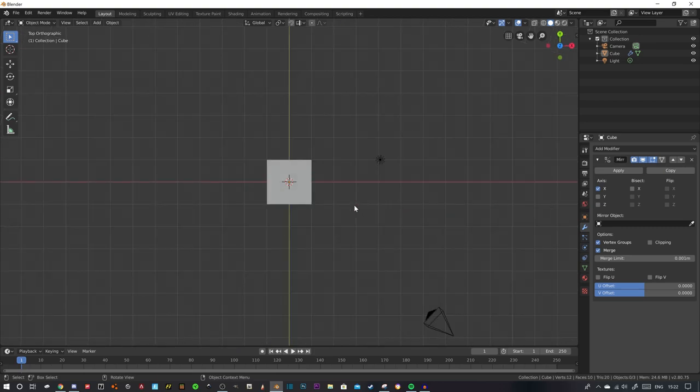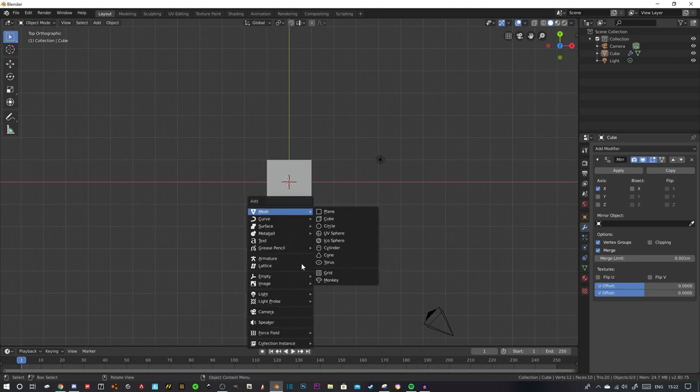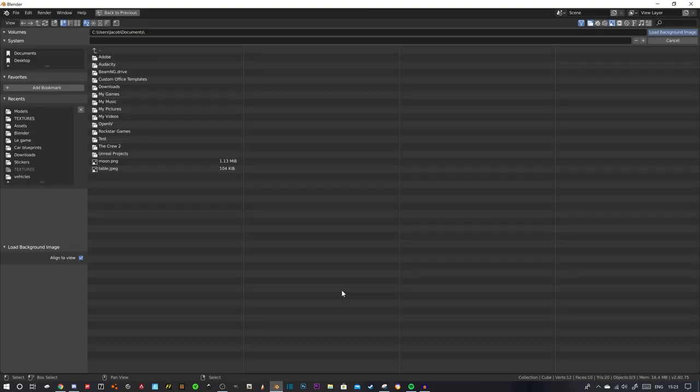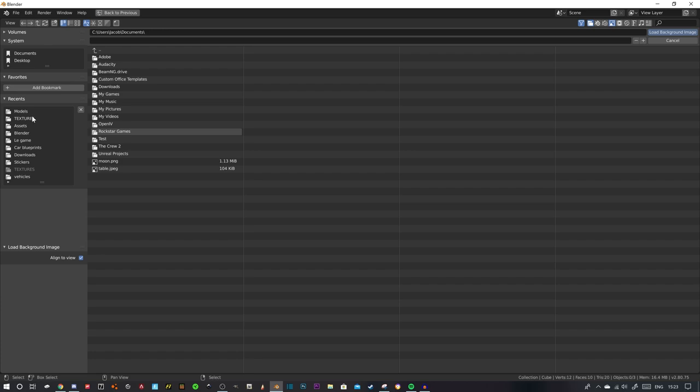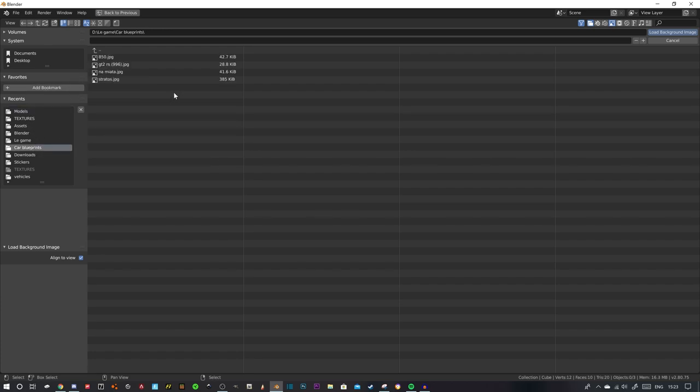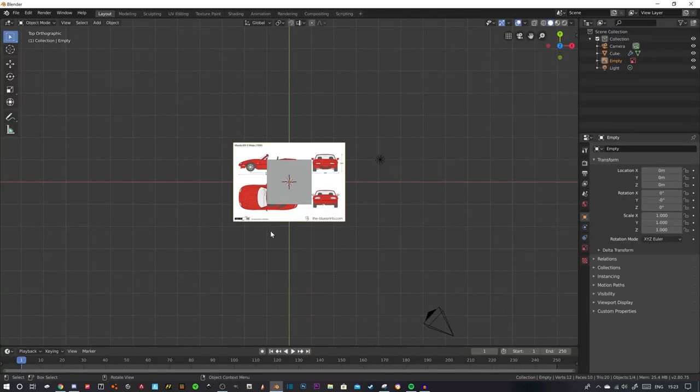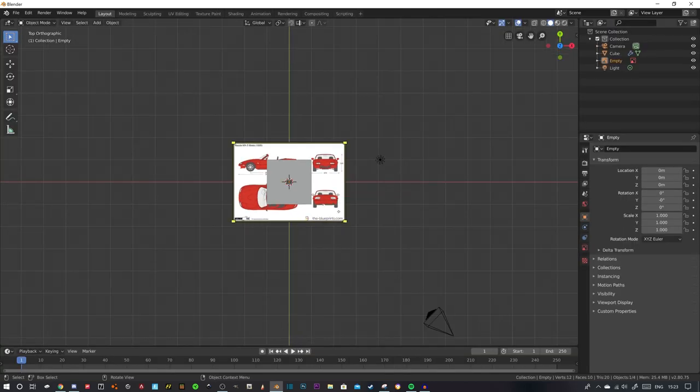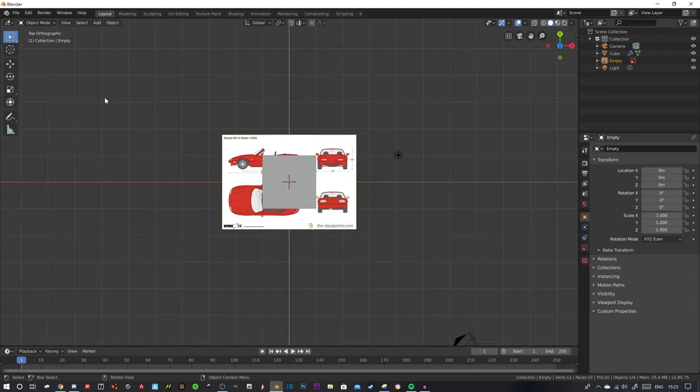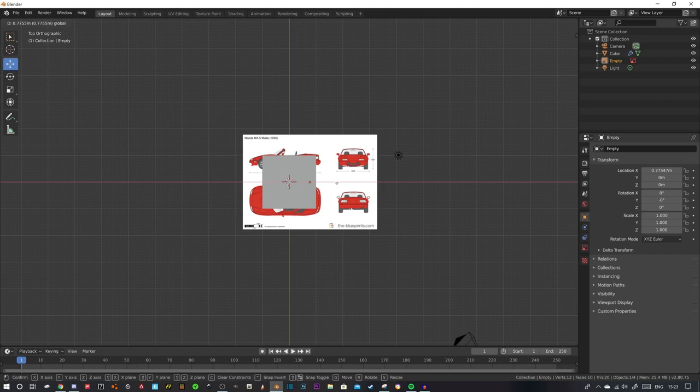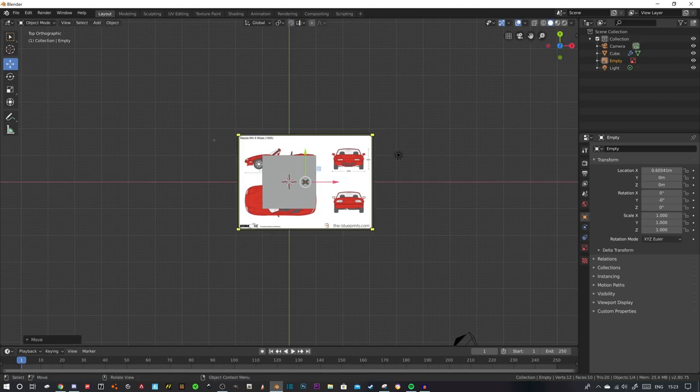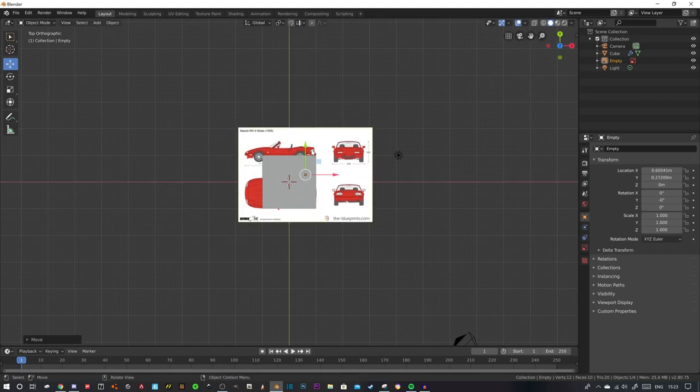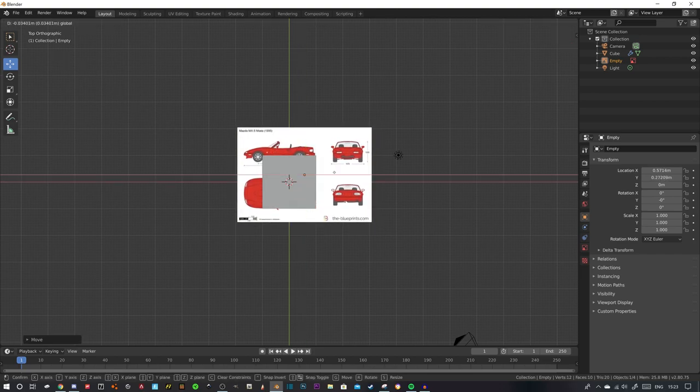Now go to seven. While still being in object mode, click shift A to add a new item into your scene. Click background, then find where you saved your image, your blueprint.